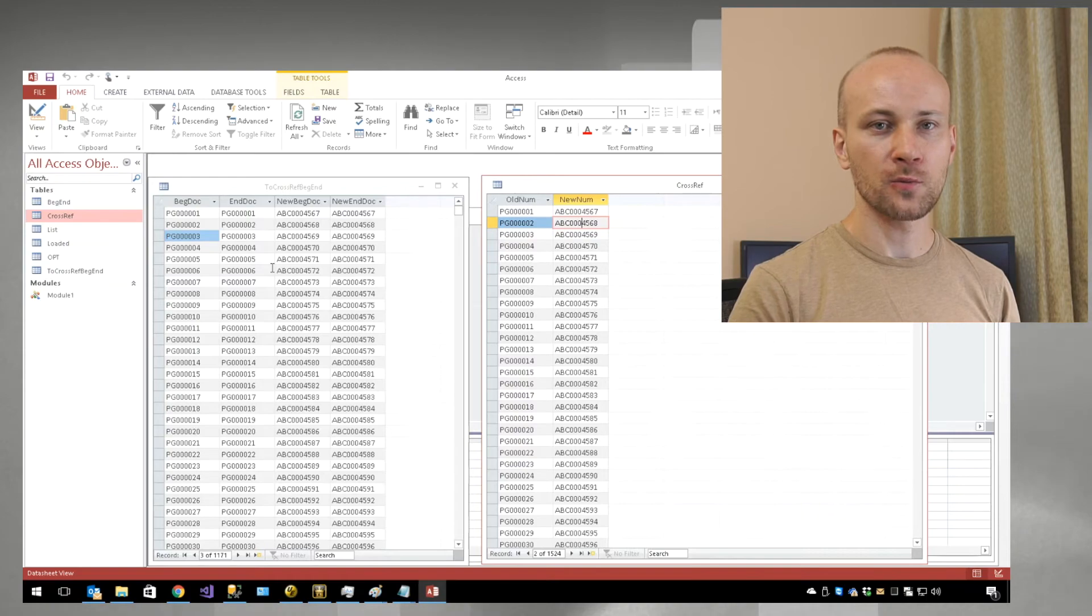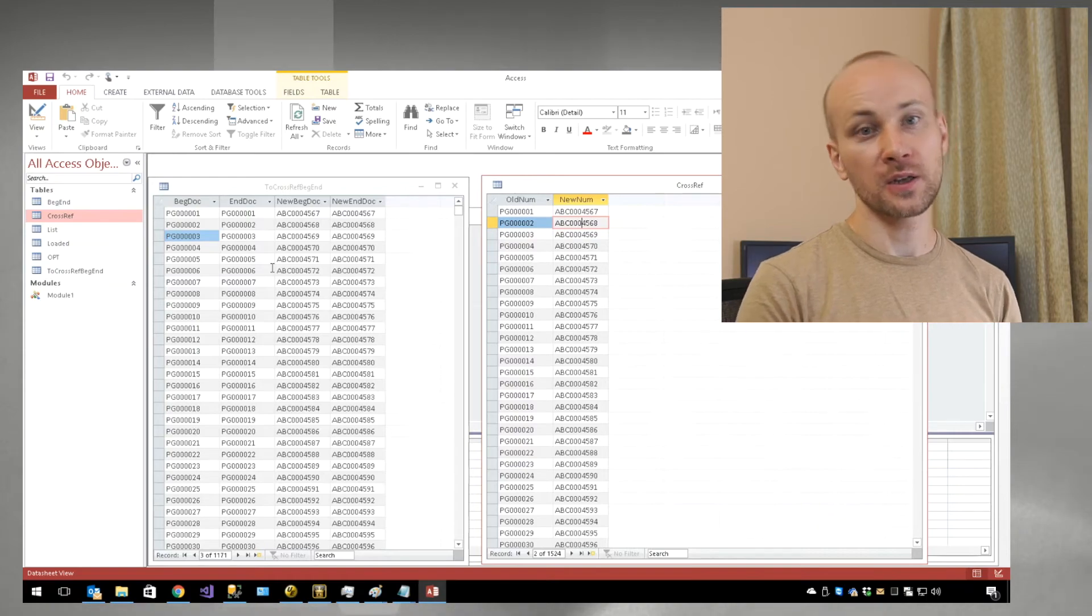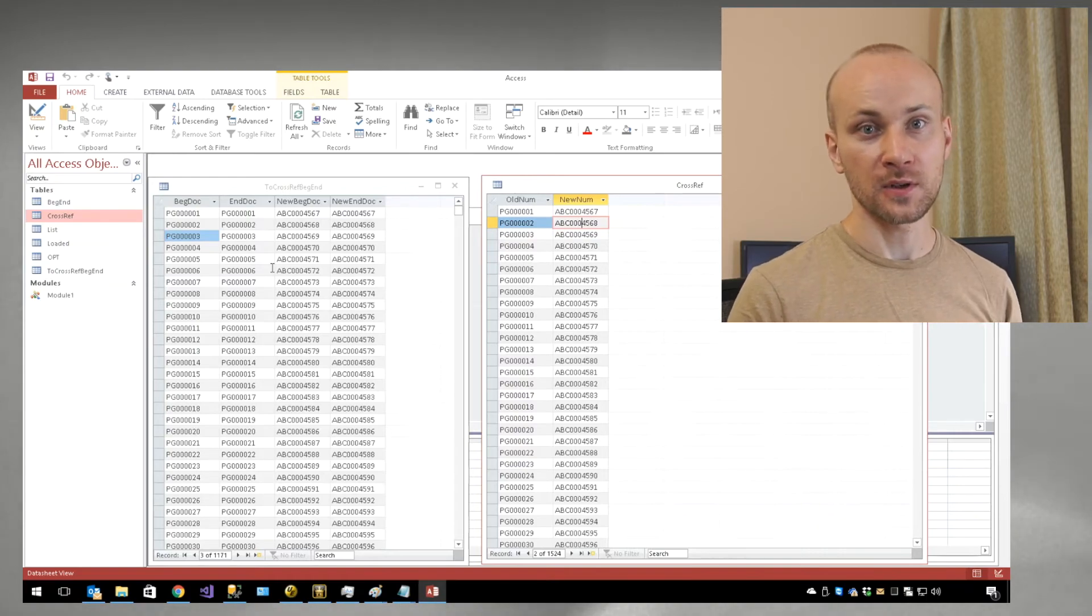You can do the same thing with the back attach and end attach fields as well. And that's how you work with cross-reference files in Microsoft Access. Thanks for watching.